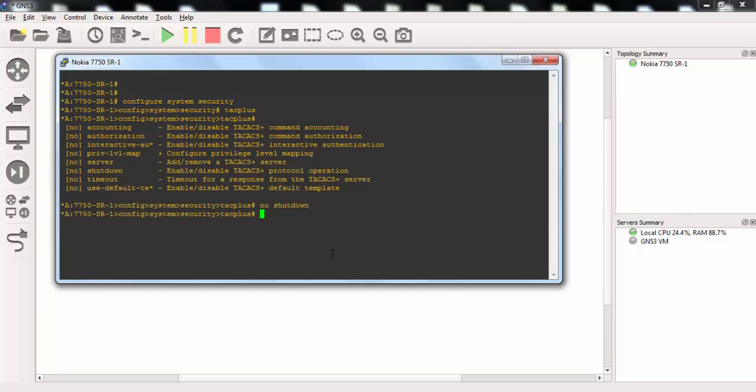Then we will set a server, a TACACS Plus server here. The first server, and we will use address for example. Again, this time we will use address and here we will set a key.